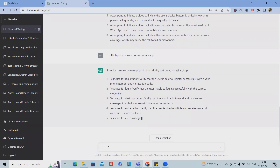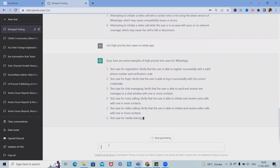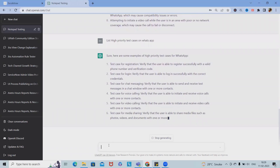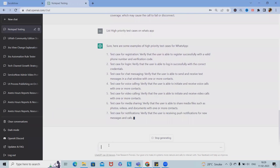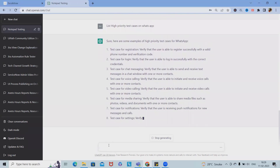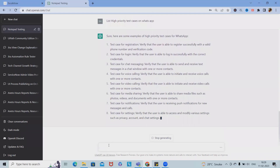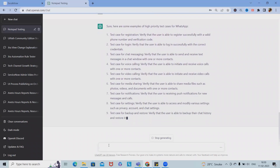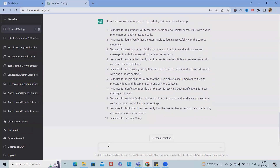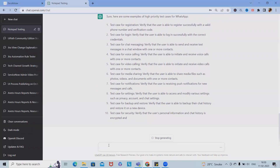The first high priority test case is registration — verifying whether the user can register or not — followed by login test cases, chat messaging test cases, and voice calling test cases. These are the core features that need to be verified as high priority. Now let's list all test cases for the login page.